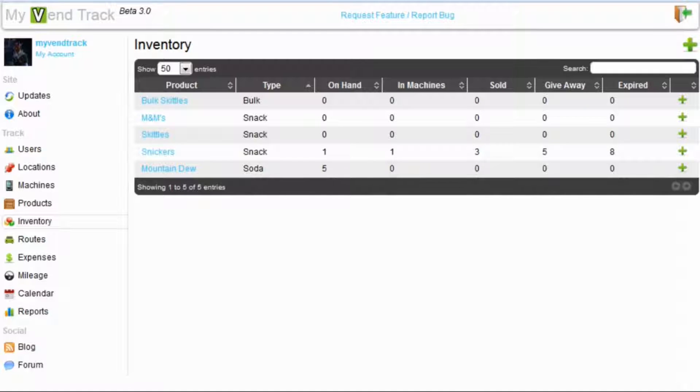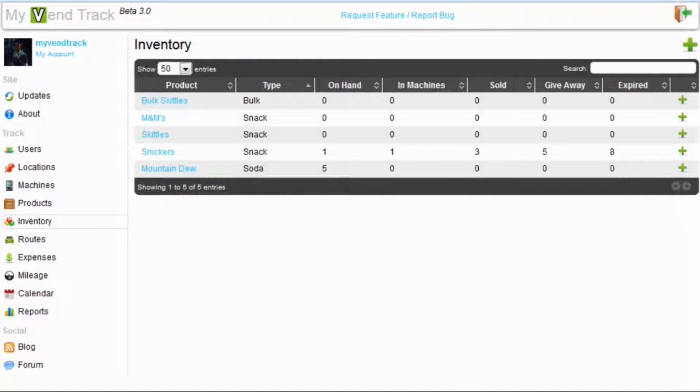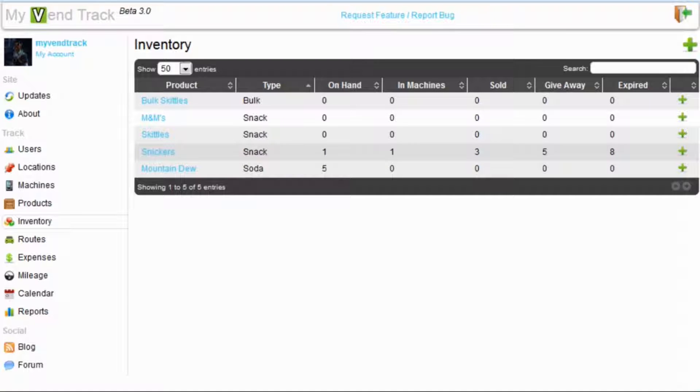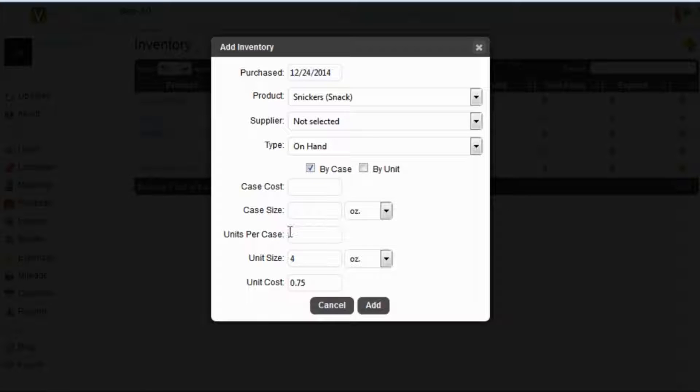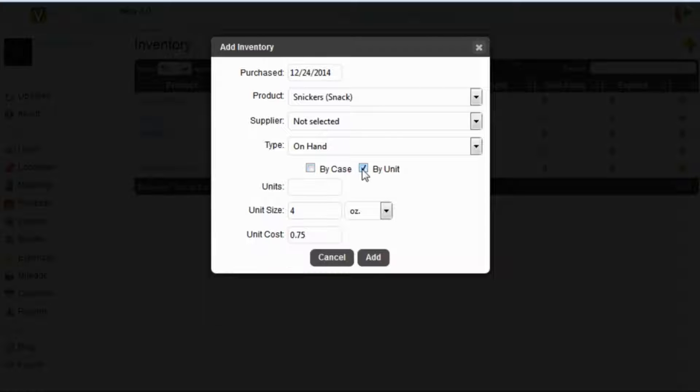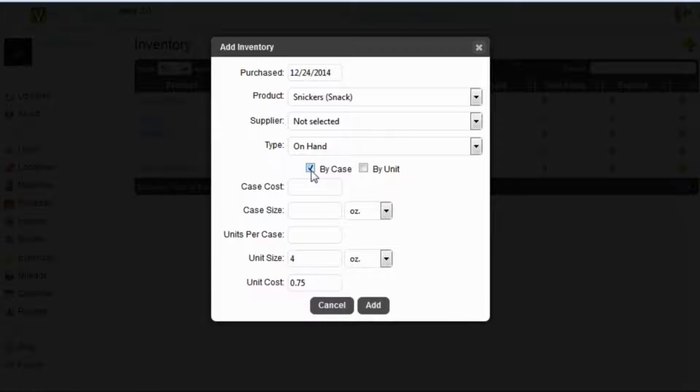Now let's say you have just gotten back from the store and you have bought a case of Snickers. You come in here and you would hit add. Now you will notice this is much different from MyVentrack 2.0. The first difference is you can either add by case or by unit.